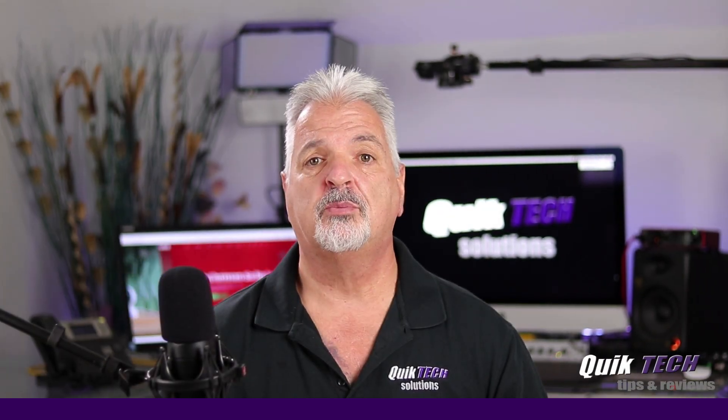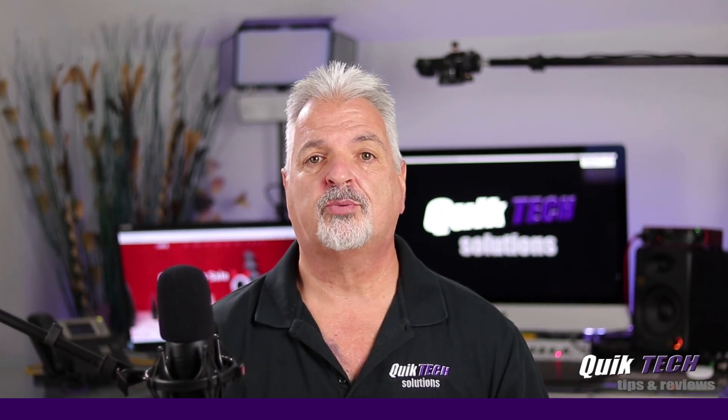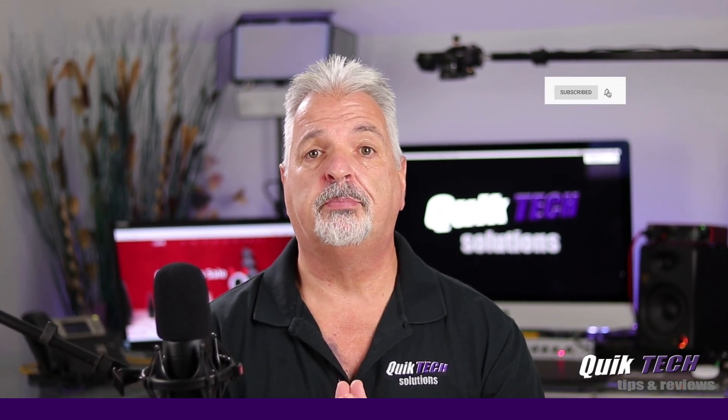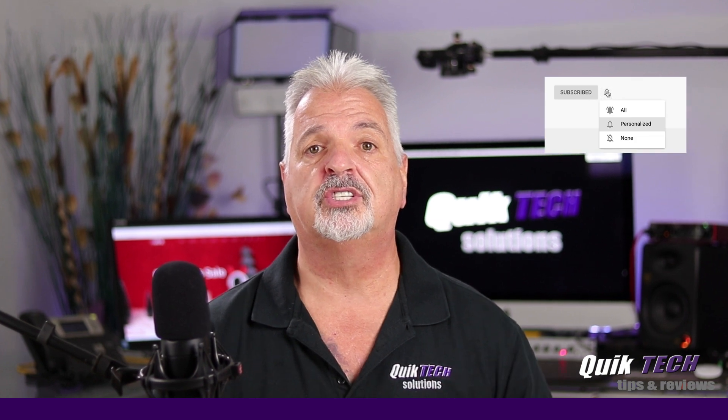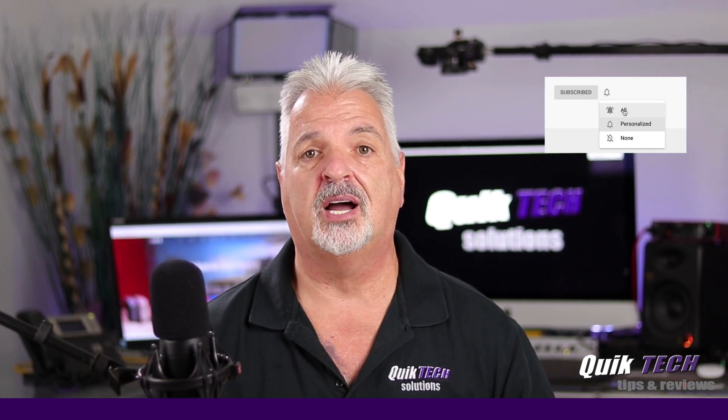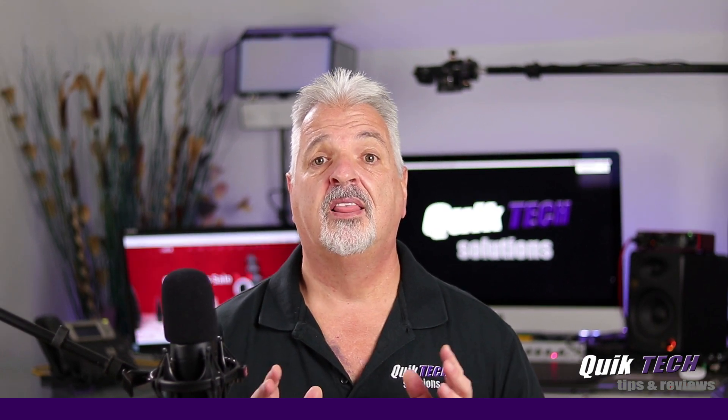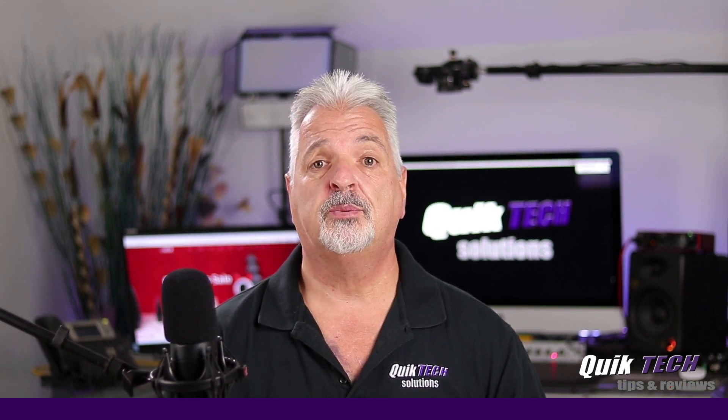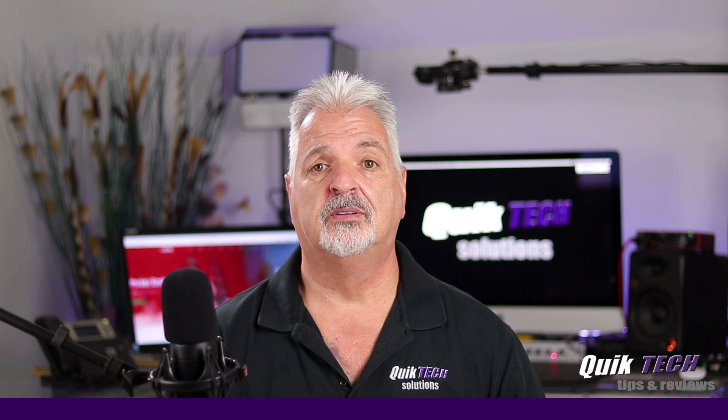If this is your first time with us, subscribe to the channel and be sure to hit that little bell so that you're alerted when I release new content. That being said, let's get started with today's video.